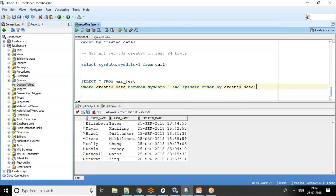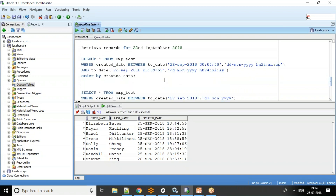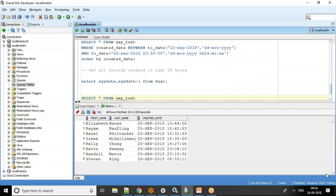We get all records created in the last 24 hours. Running this SQL today, after a week, or even a year, it will always return records created in the last 24 hours. With this video we have developed an understanding of how to use date along with time in the WHERE condition. Thank you.